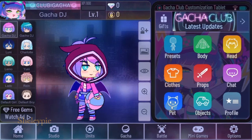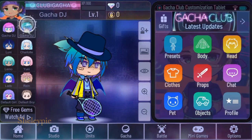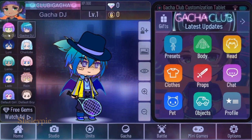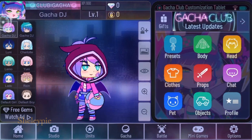Hey guys, so since the Gacha Club iOS release, there's an issue that people mention with saving. I've got my OCs here — two of them — and you can see that they hold an object like that.